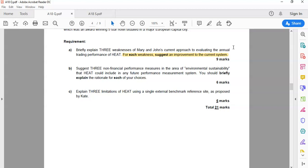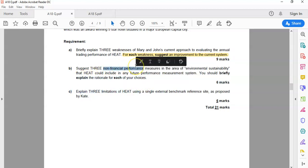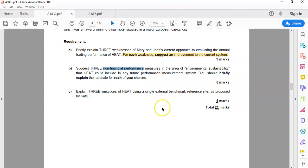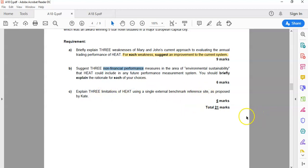Then for six marks, suggest three non-financial performance measures in the area of environmental sustainability, and briefly explain your rationale. So you have three measures — one mark for getting the measure, one mark for the rationale. Think about your marks and the way you're going to lay out your solution. And then three limitations of HEAT using a single external benchmark reference site, as proposed by Kate — three limitations, two marks each.